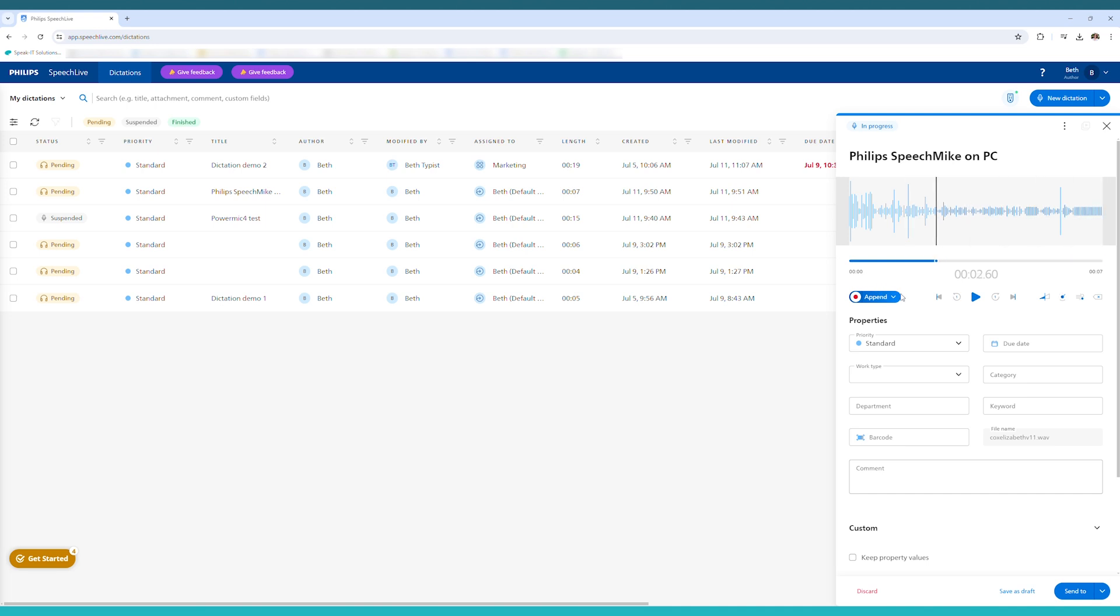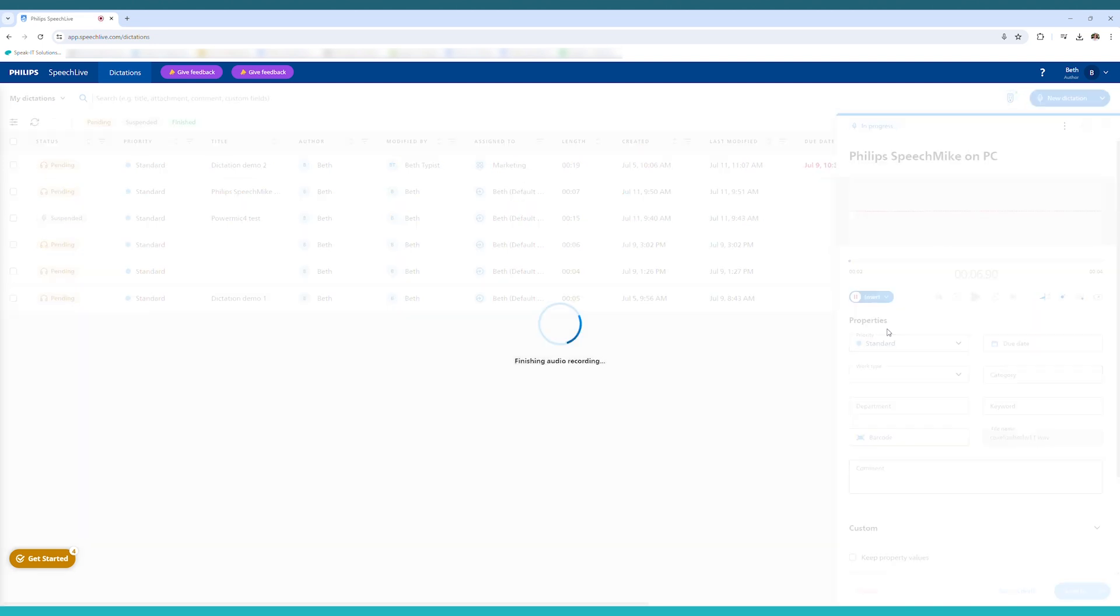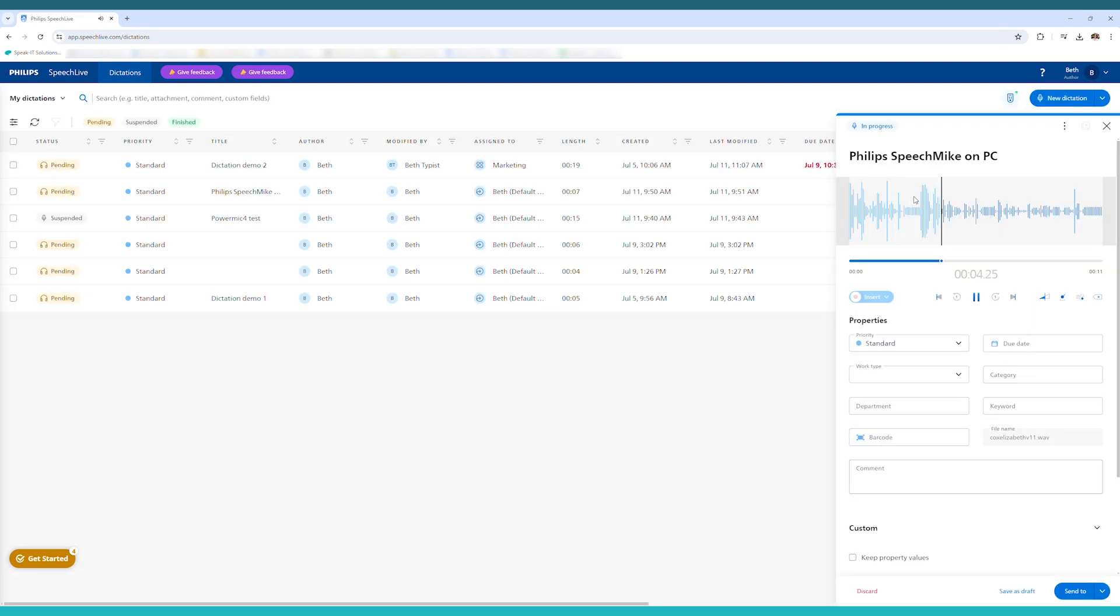And then you can select from this blue drop down whether you want to append, insert, overwrite, or overwrite and delete any audio in that recording. I'm now inserting audio into my recording.